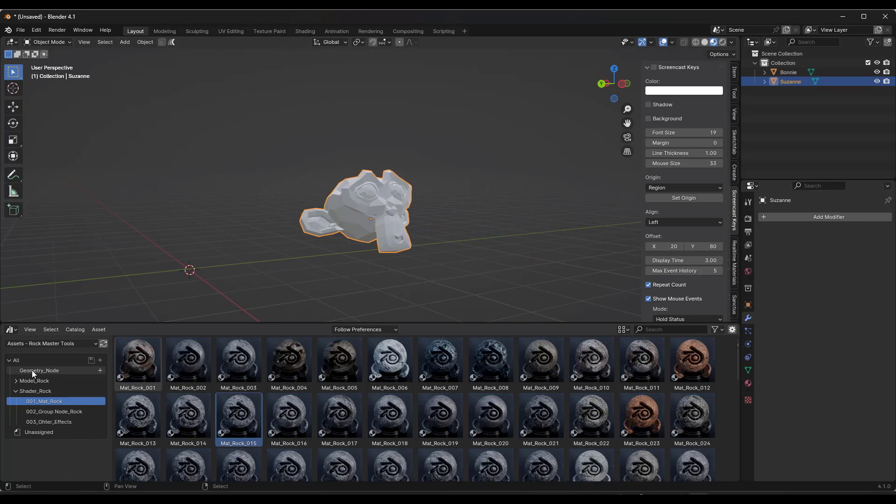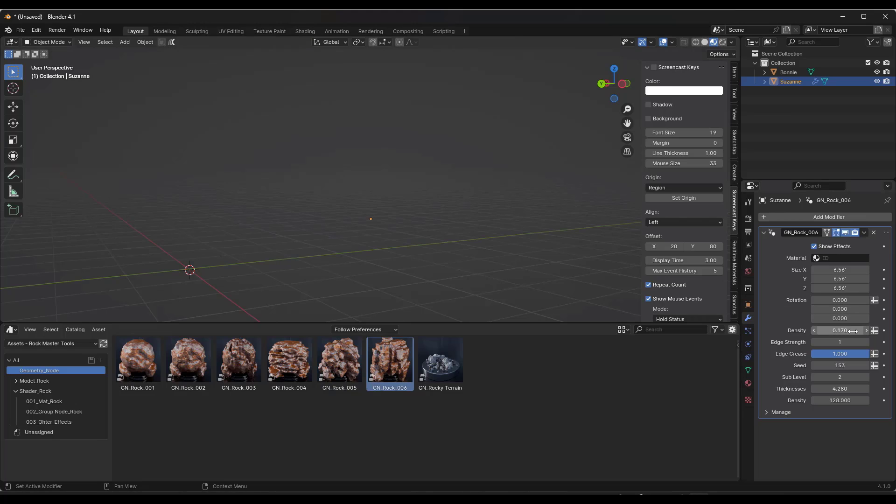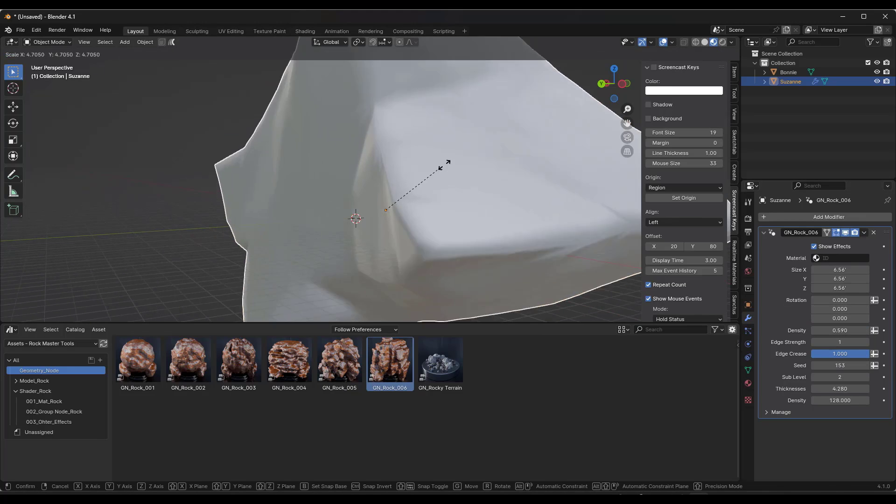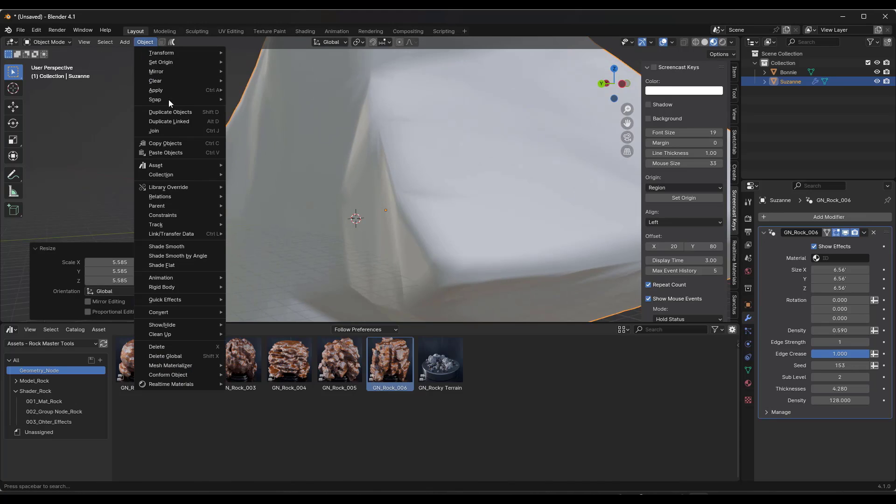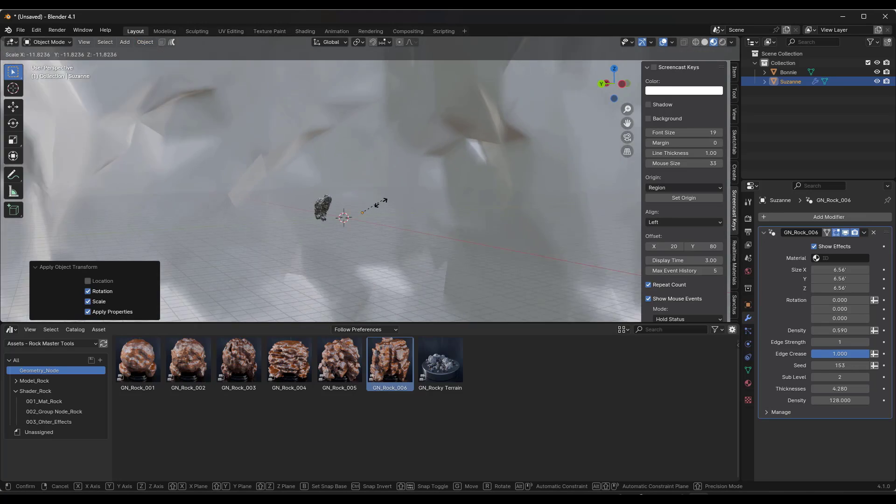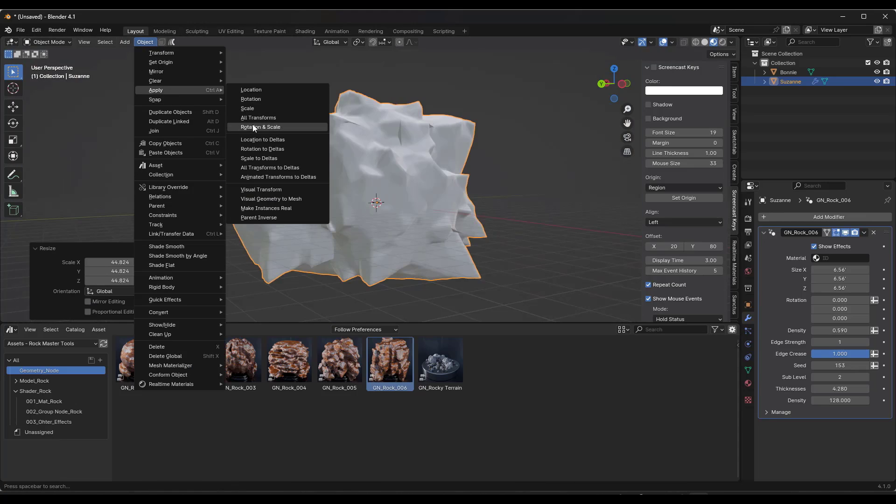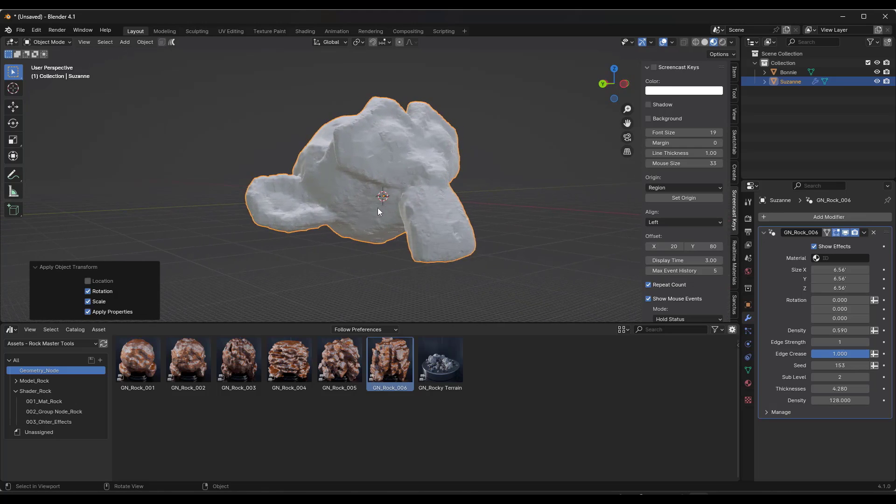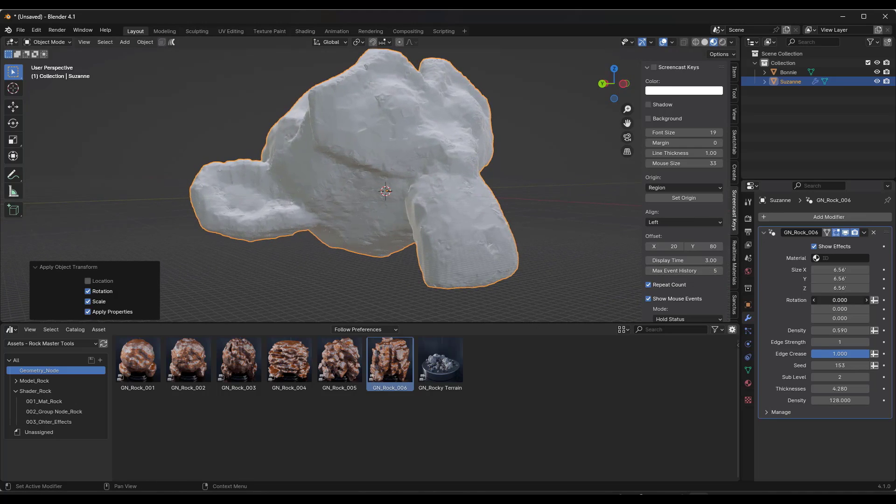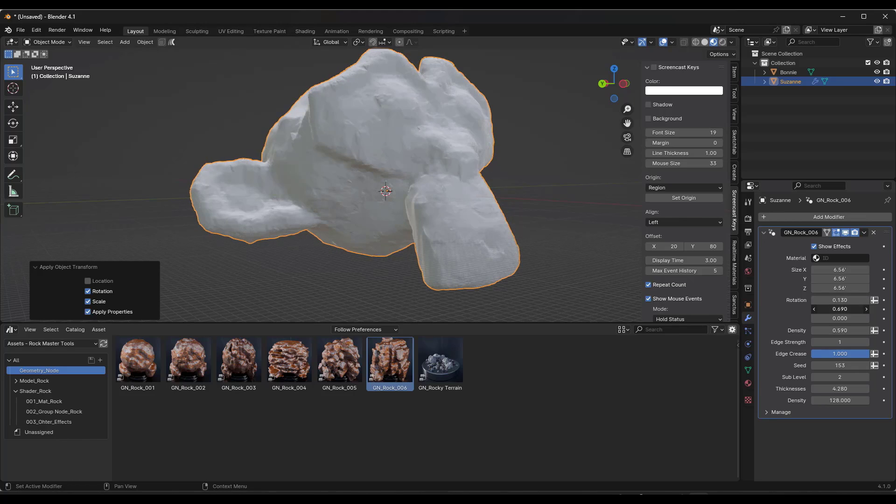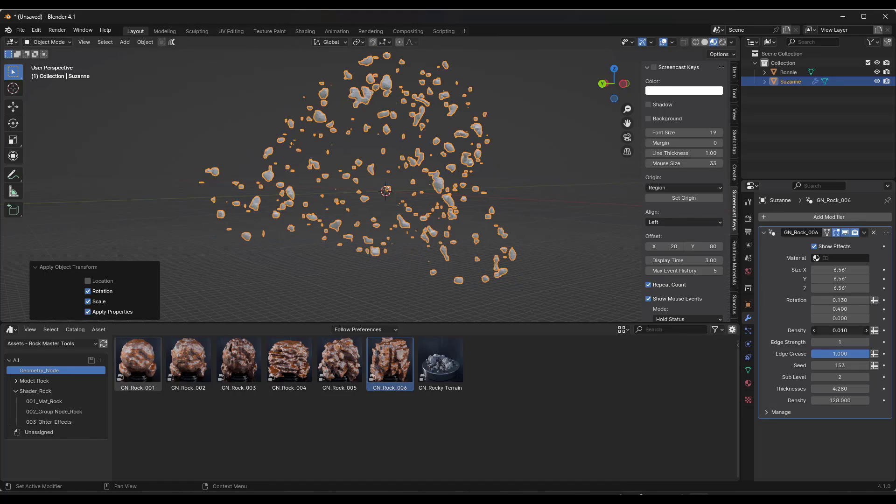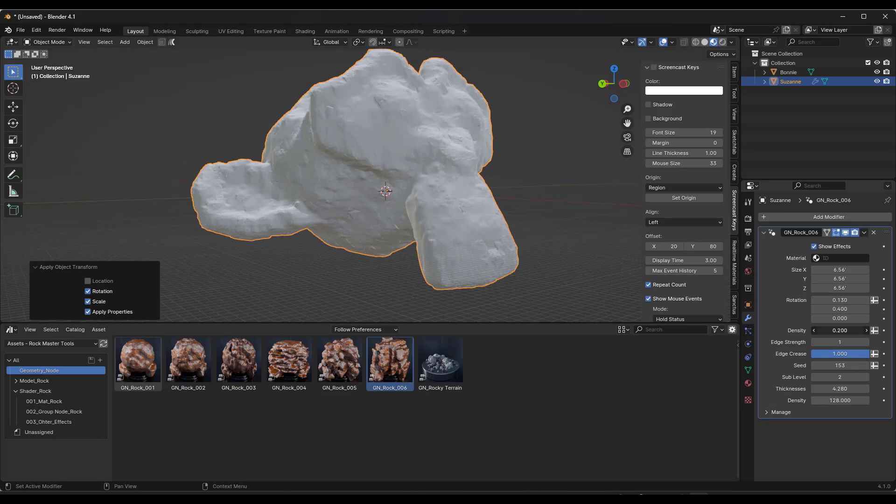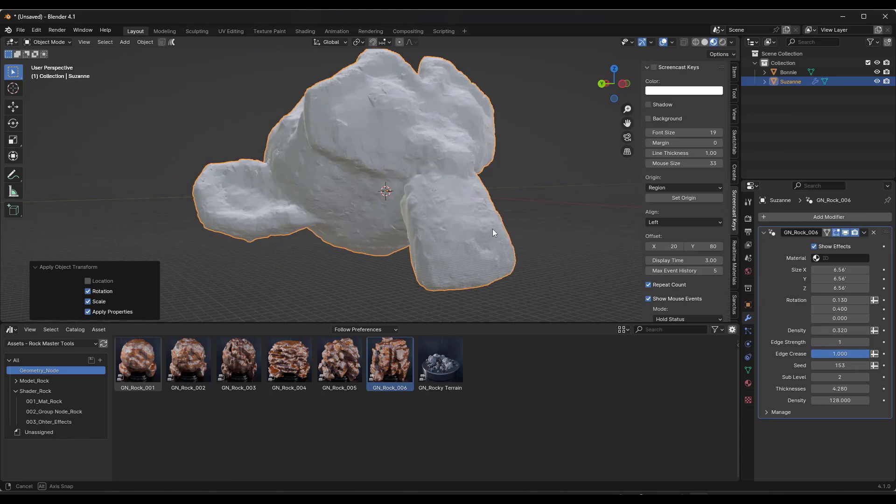We can do the same thing with our Suzanne over here. Drag this up, and again you may need to drag that density up a little bit. We're going to scale that model up and then do an apply rotation and scale. It's going to start fitting this model better. Object > Apply Rotation and Scale. Notice how now we've got this rock Suzanne. It does definitely work and you can edit and adjust this using the different functions in here.